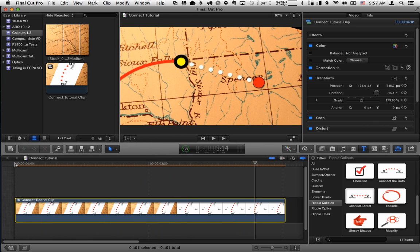A nice little animated map effect using callouts in Final Cut Pro 10. Please check out all our other products and tutorials at RippleTraining.com, and thanks for watching.